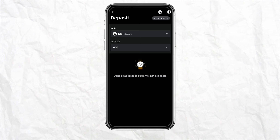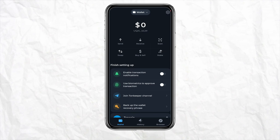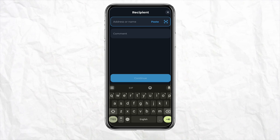Once you are done copying all the details, open your Ton Keeper account on your mobile device and click on the 'Send' icon from the home screen. Remember that you should have some balance in your Ton Keeper account to make this transfer happen. Click on 'Send' and then paste the address you copied from your Bybit account.